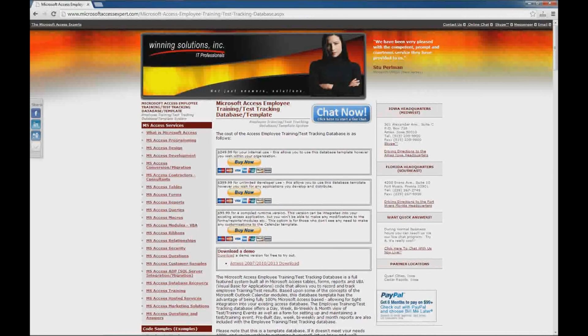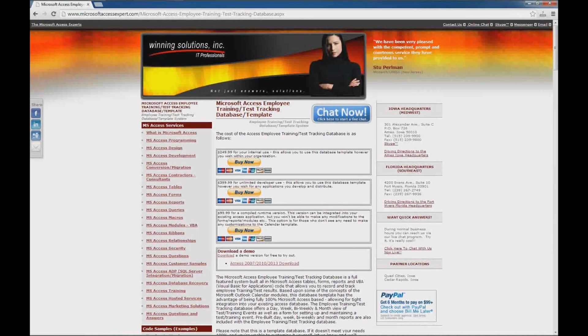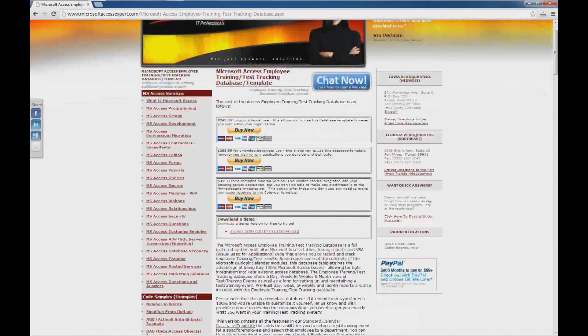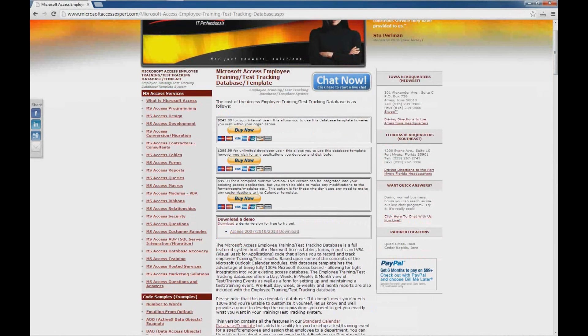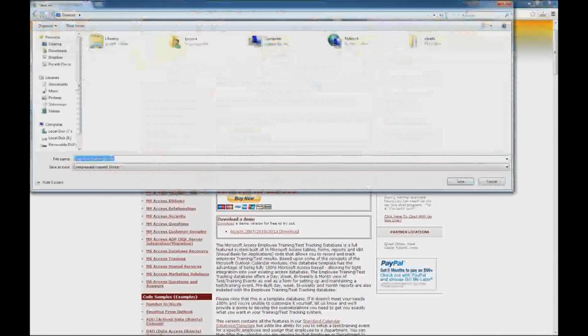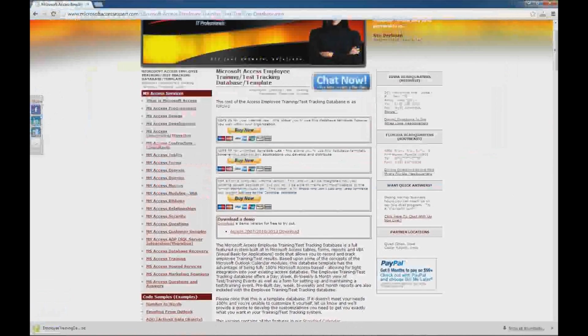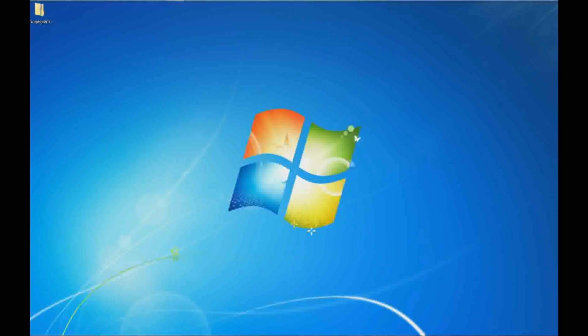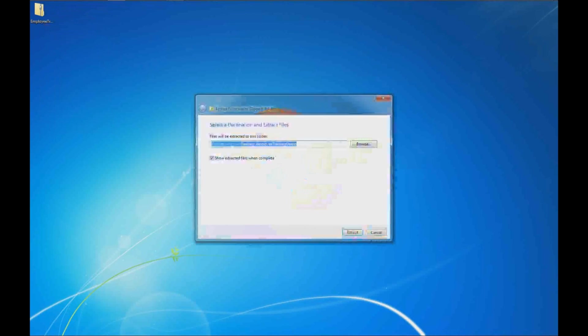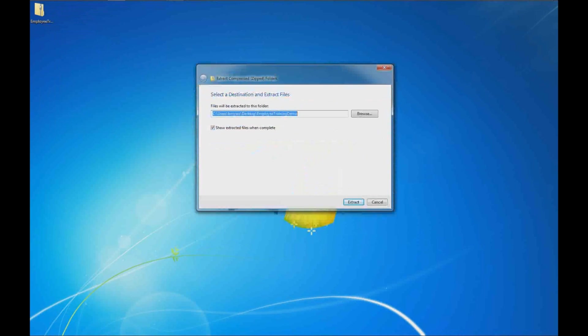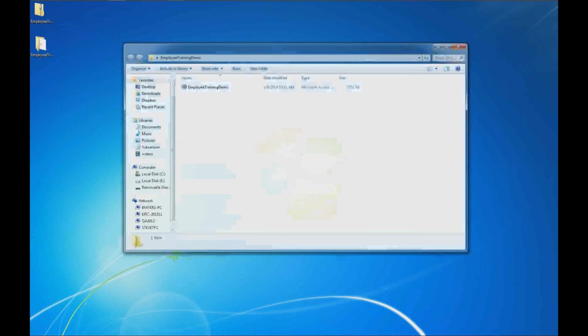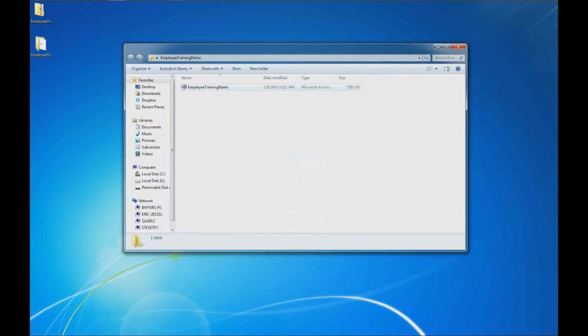There is also a compiled runtime version that does not include the code but will allow you to get all the features. I'm going to download the demo by right-clicking and saving the link. We'll save that to the desktop. I'll right-click the zip file and say extract all, and that will extract the zip file and open a folder with the demo.